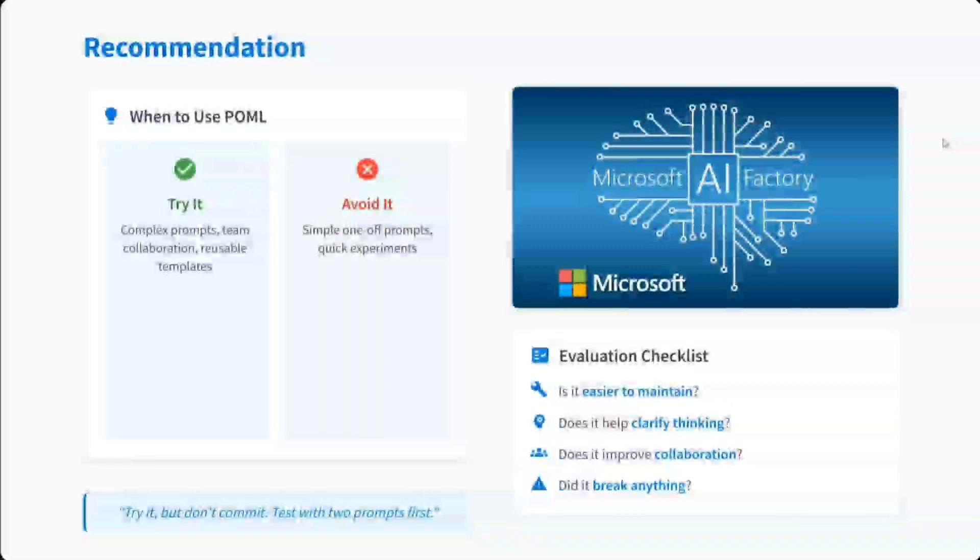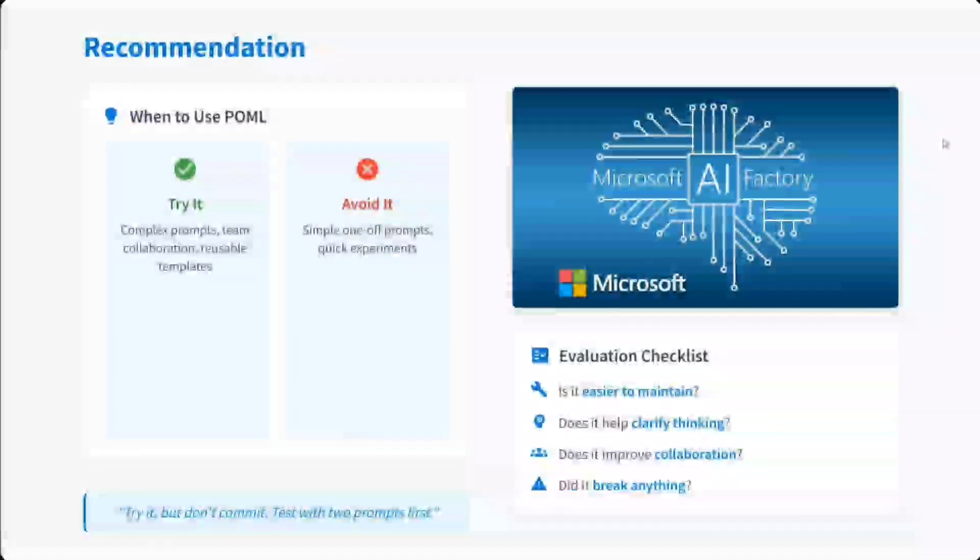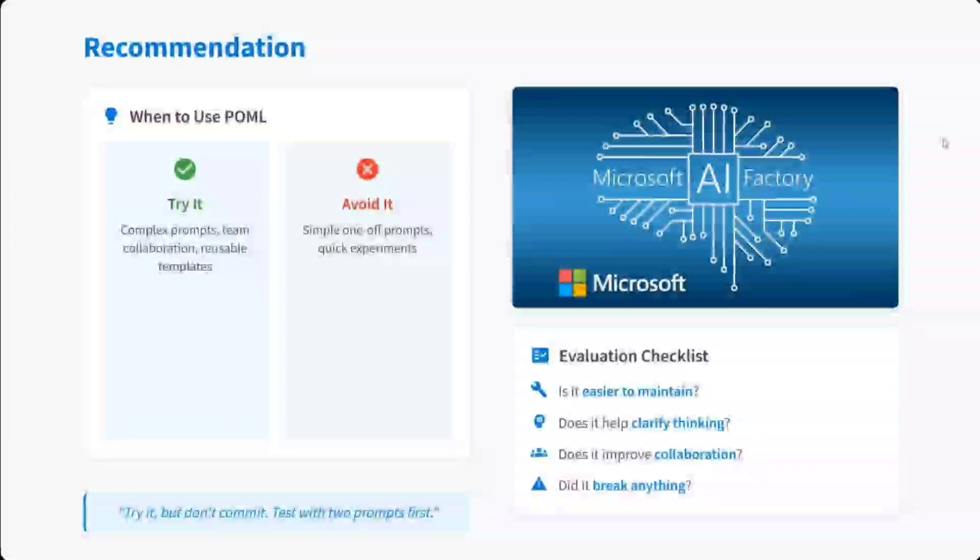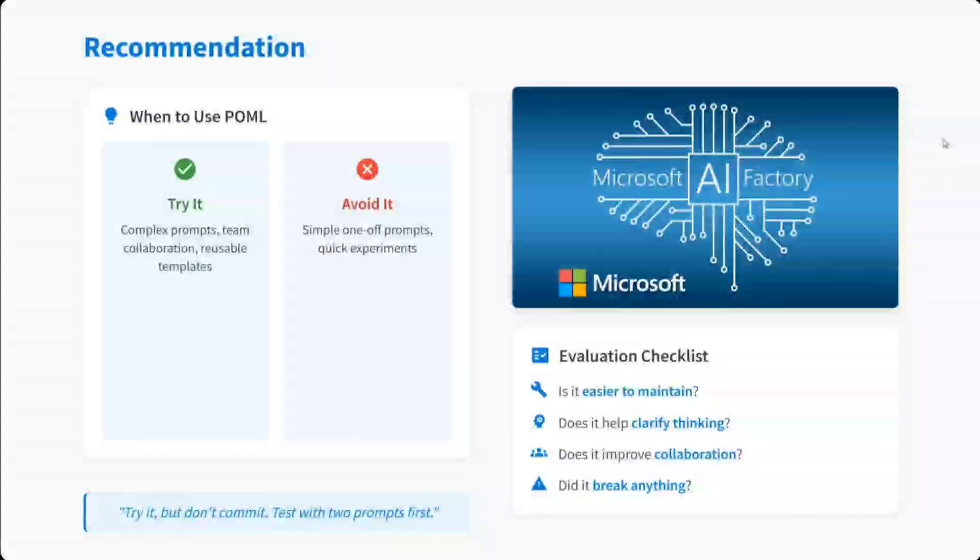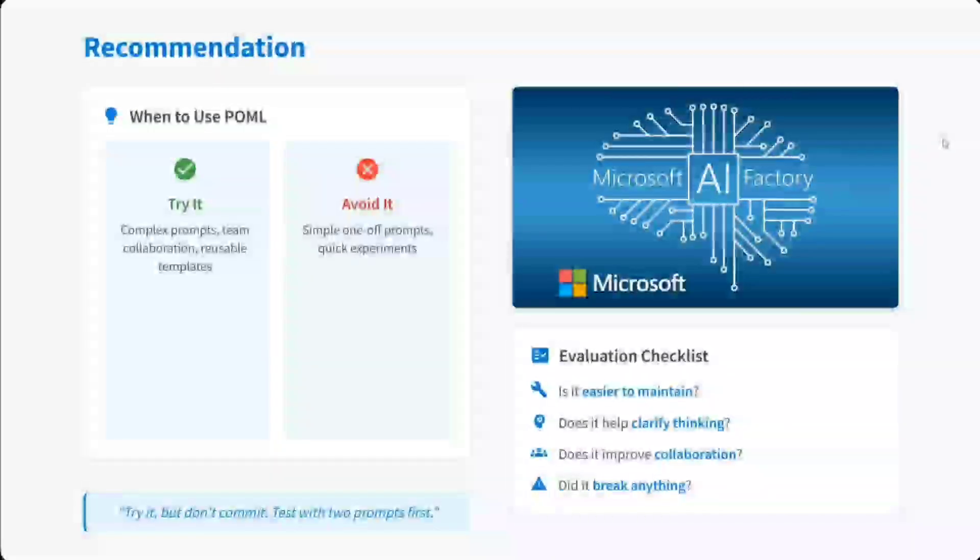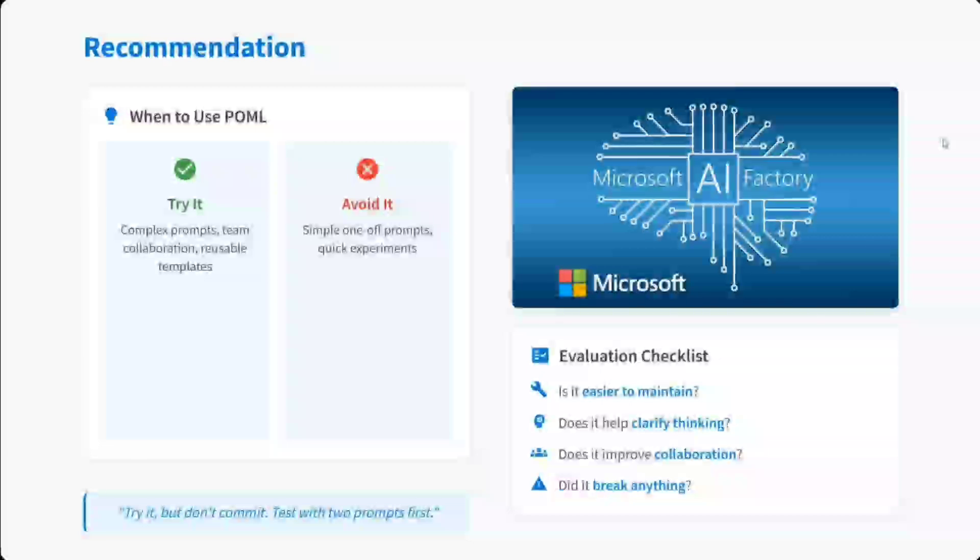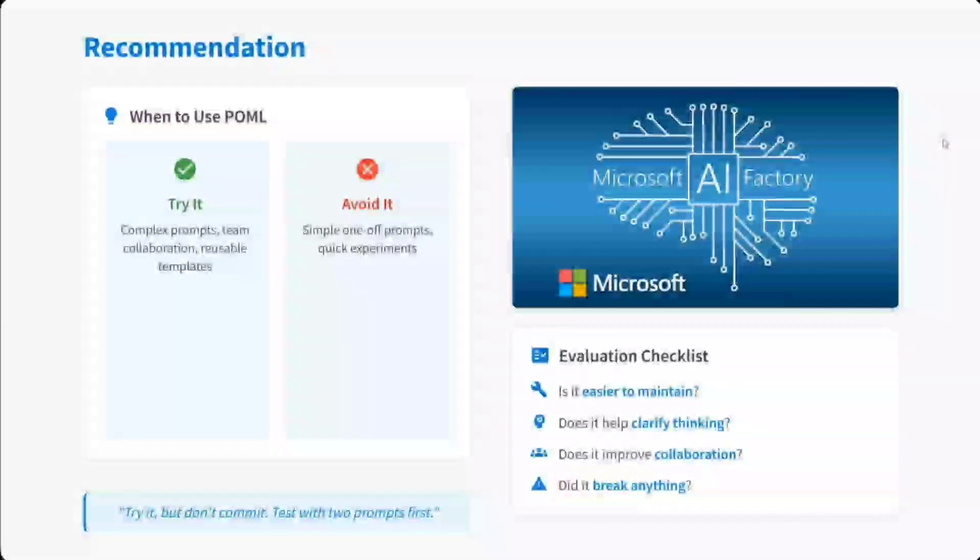So with this, it's a wrap. I think you should try out Microsoft POML. Looks interesting to me, a very different take towards prompt engineering. And I hope everyone tries it out and gives your feedback in the comment section. Thank you so much.